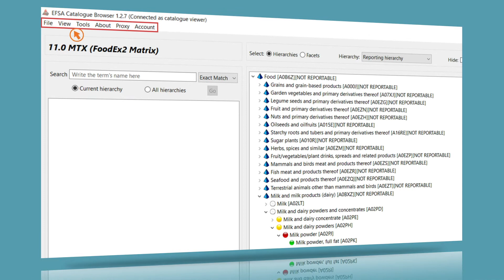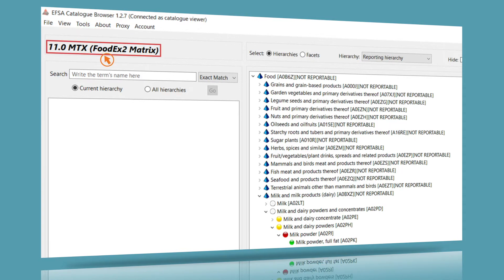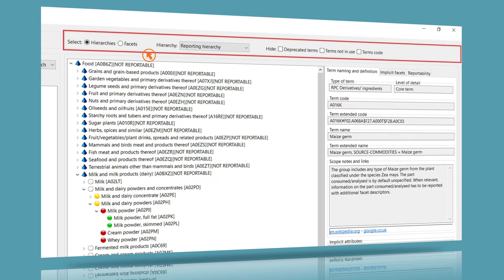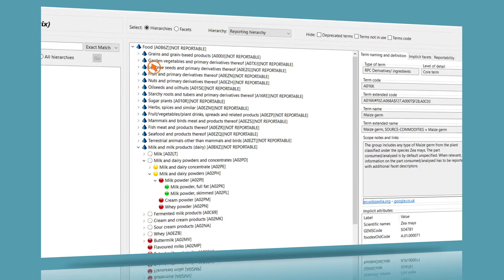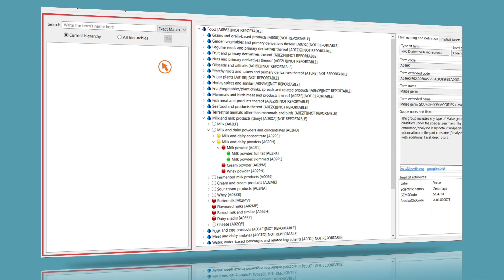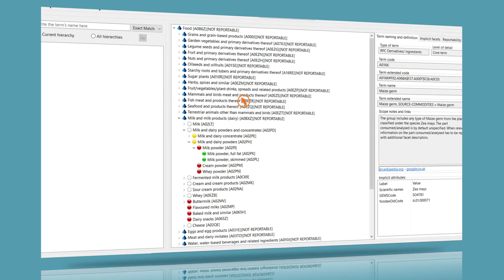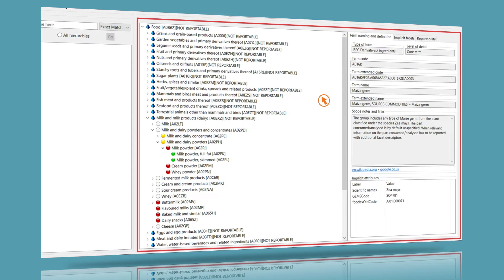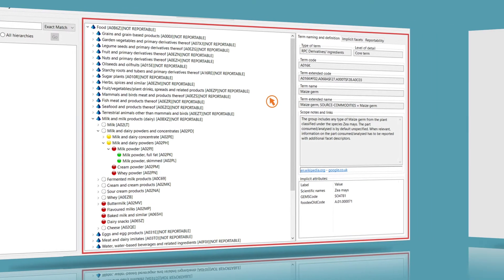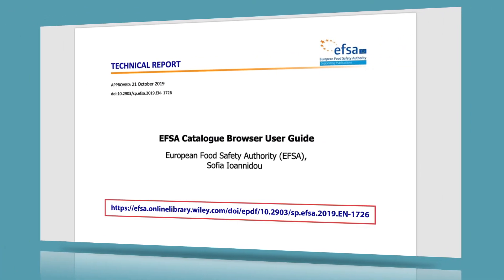The main menu contains all the drop-down options that allow interaction between the software and the catalogues. The catalogue name is shown here. The filter group can be used for filtering specific data inside the catalogue. The search panel allows you to search terms in the catalogue. The tree term panel displays all the terms of the catalogue following a hierarchical tree view structure. A user guide for the catalogue browser is available from the EFSA online library.